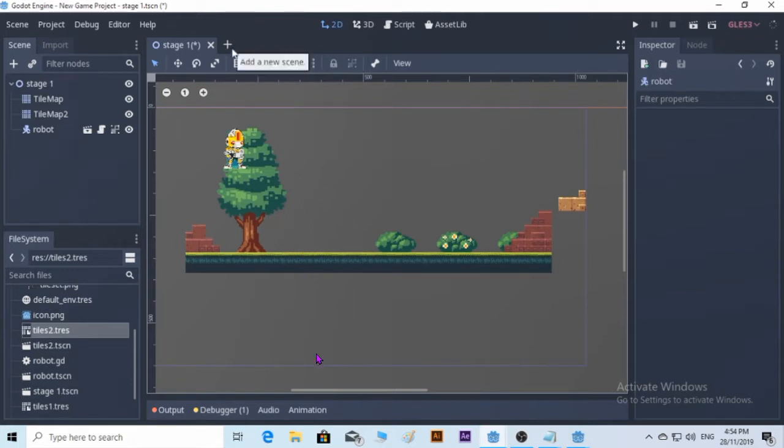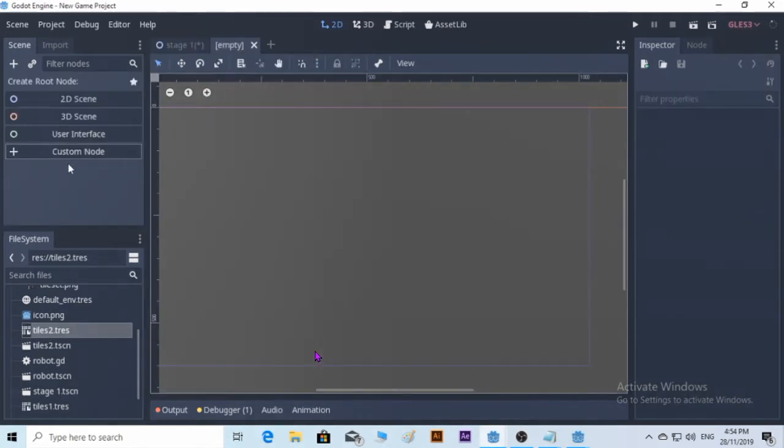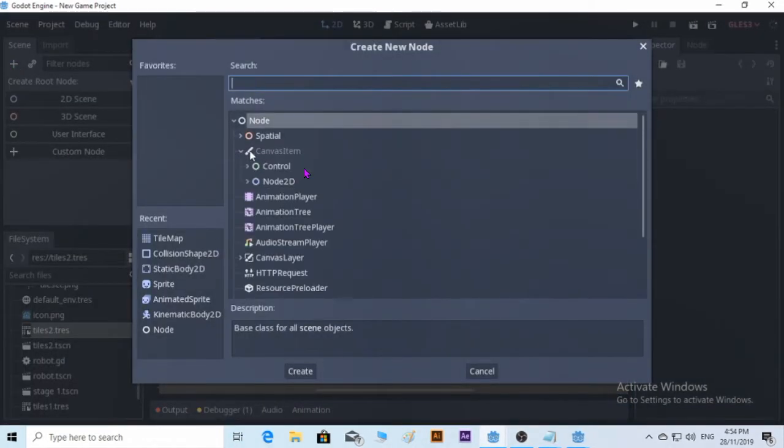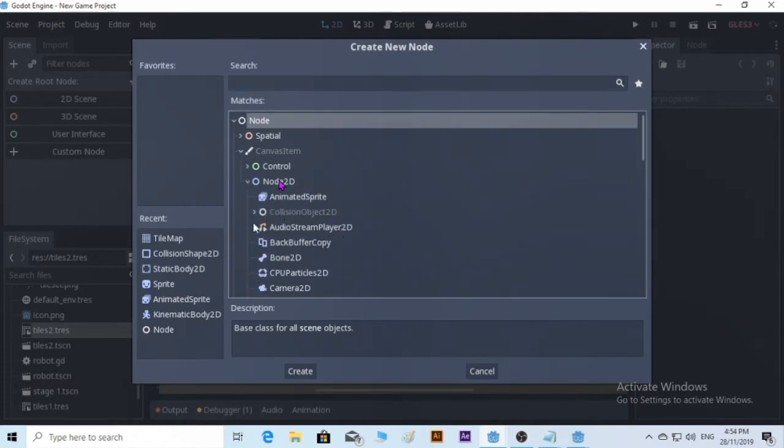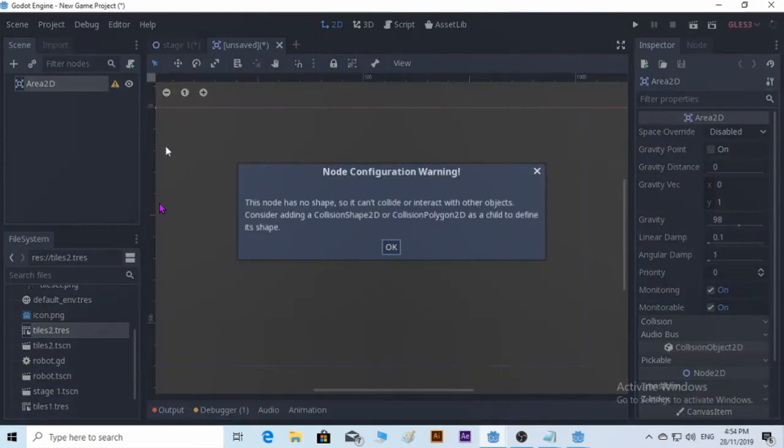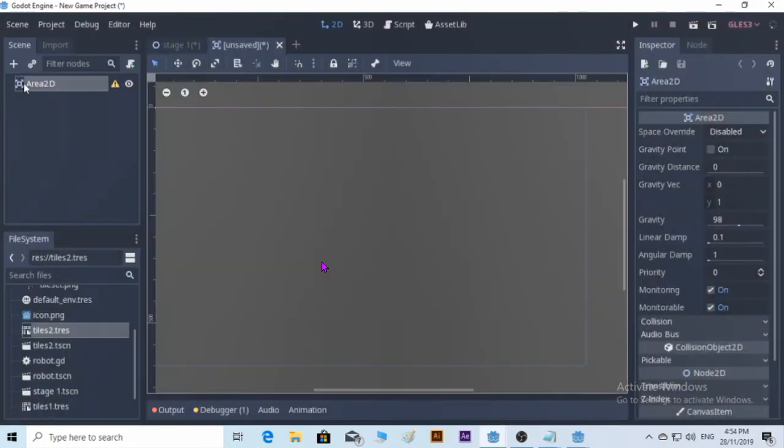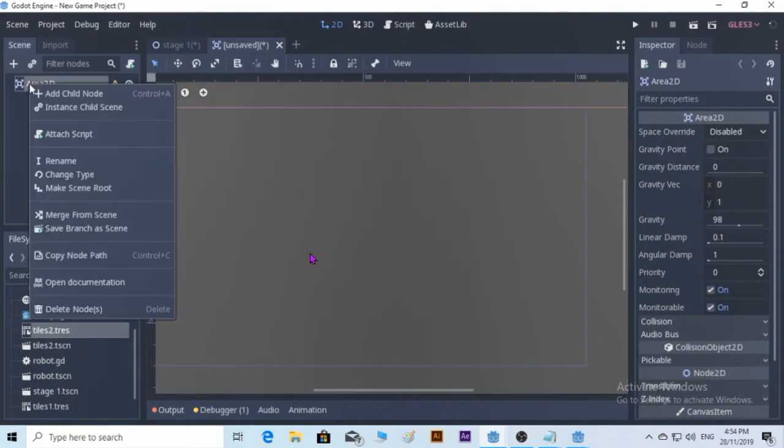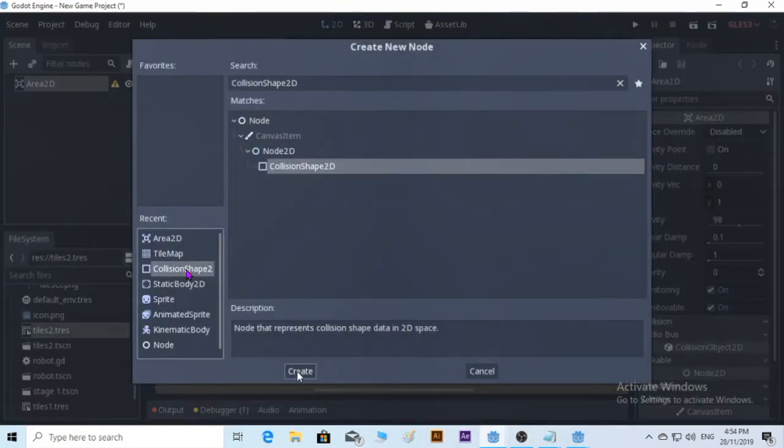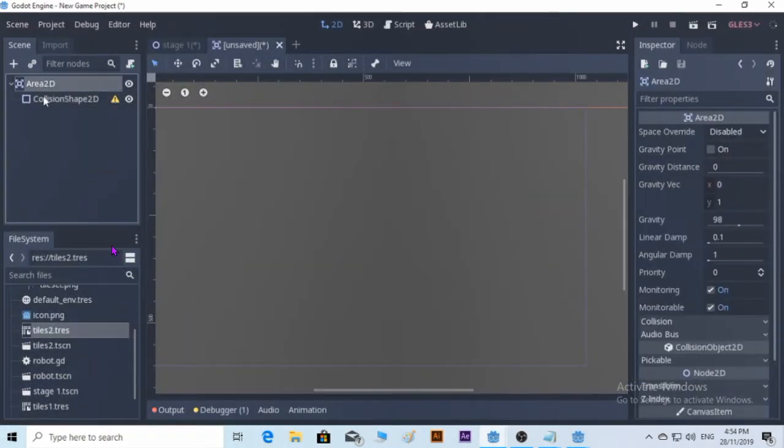So let's create a new scene. We're going to find Area2D. There is no shape, so we need to add a CollisionShape2D. We push create and there you go.